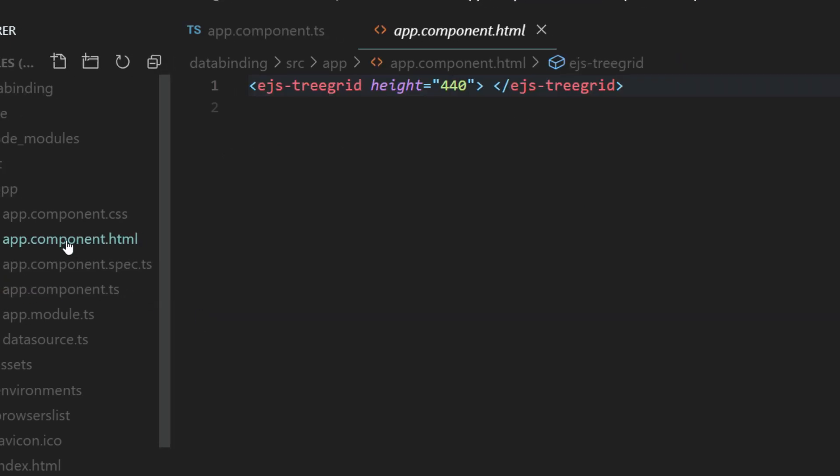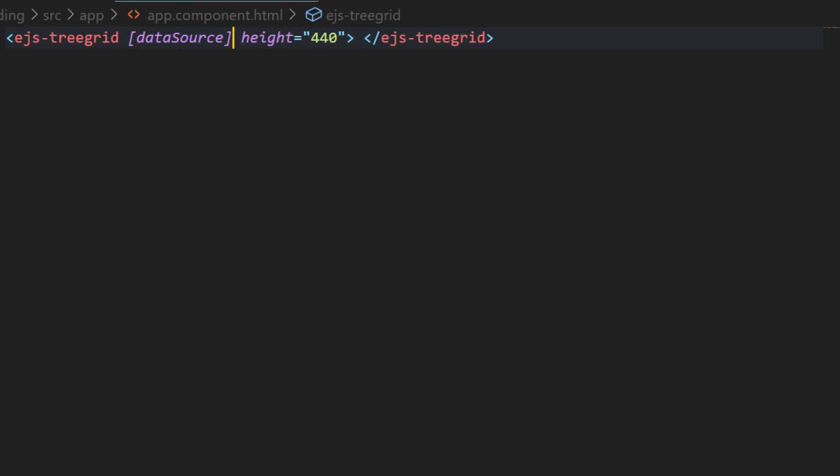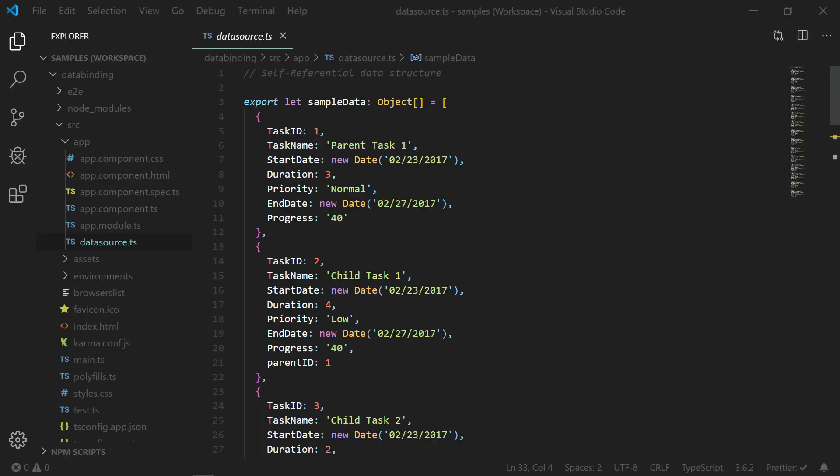Open the file app component.html, assign the data source with the data variable. Now I will explain you the structure of the flat data used in this sample.